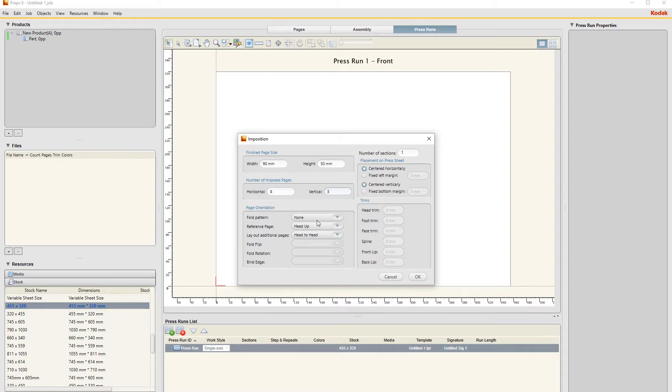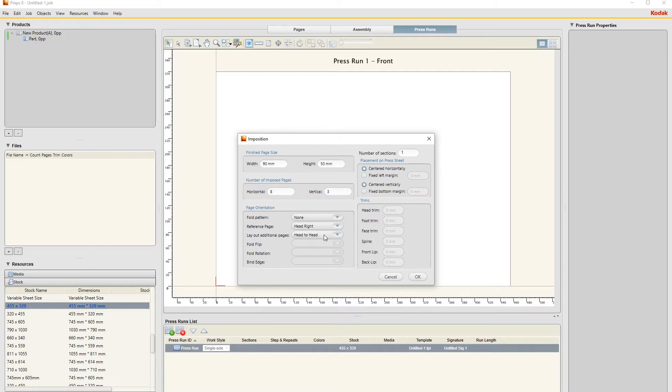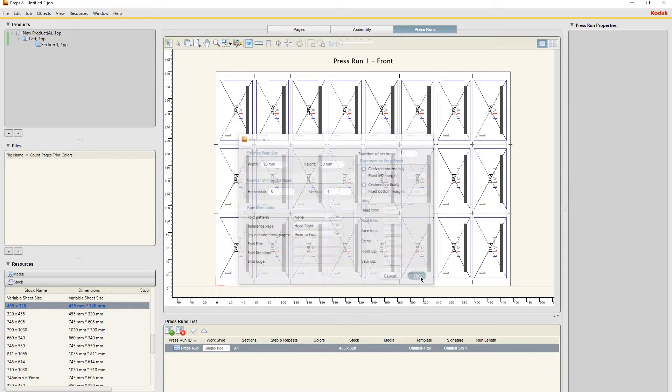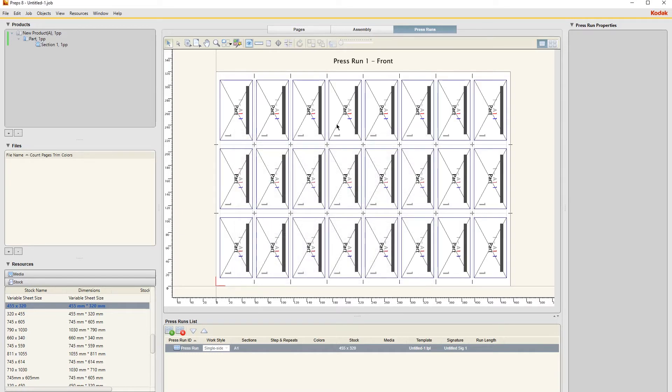And three rows in those columns. Then the orientation - we're going to move the head right, that's the head of the actual document, and change it to head to foot. Then just click OK.